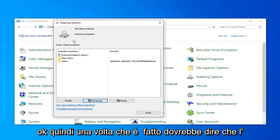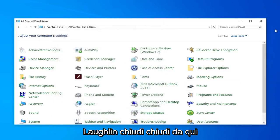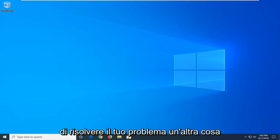Once it's done, it should say indexed and complete. Go ahead and left-click and close. Close out of here. Hopefully it will have been able to resolve your problem.